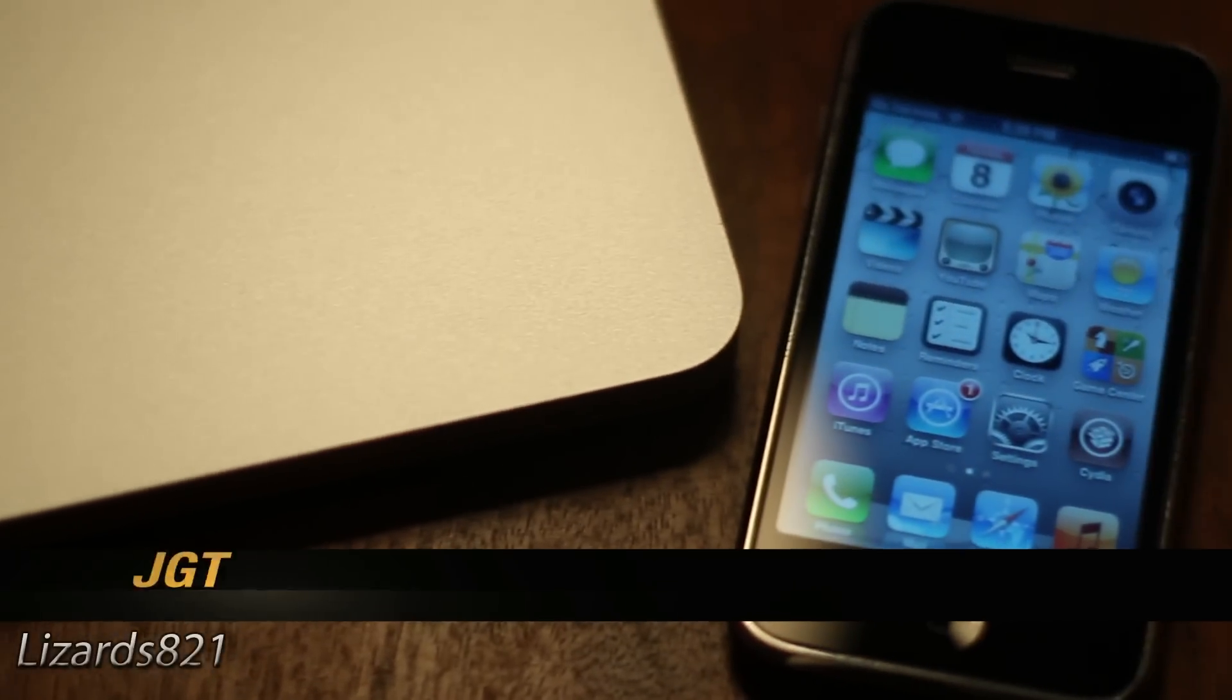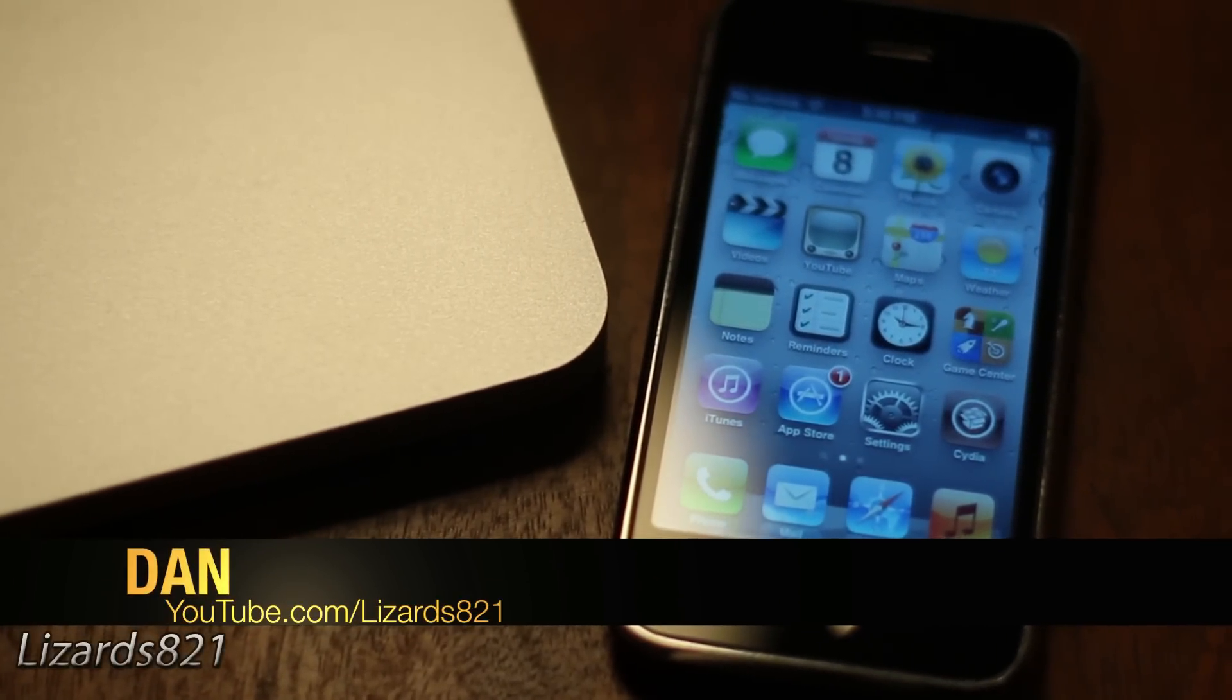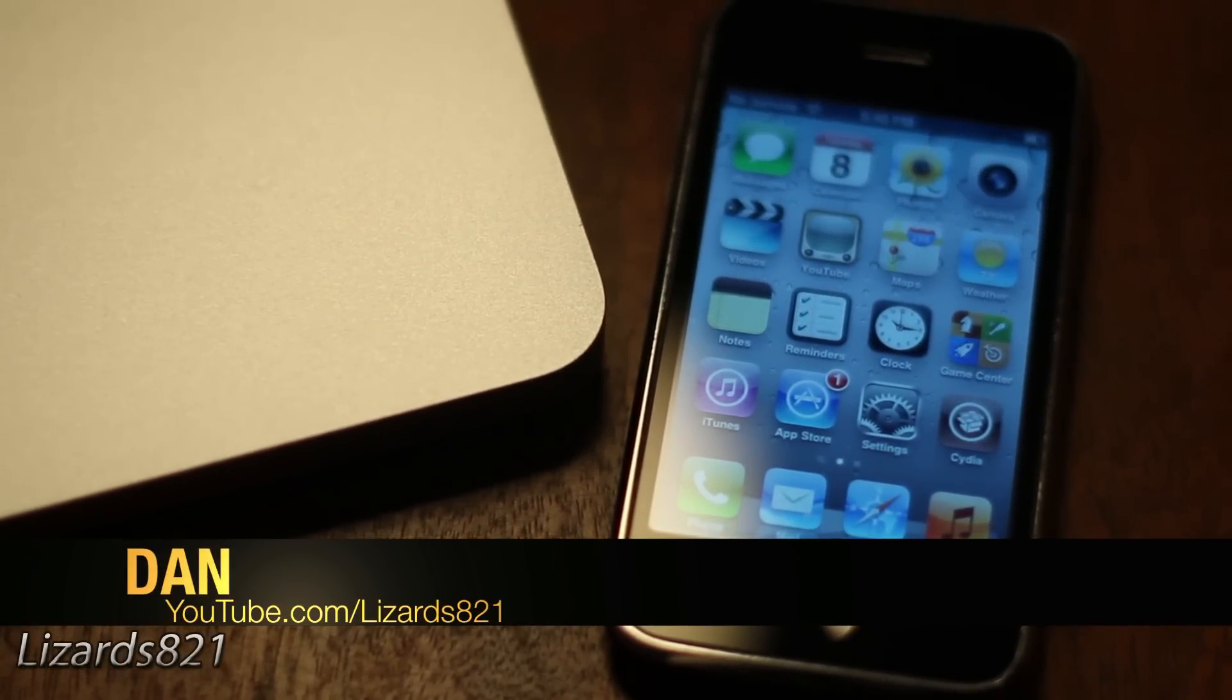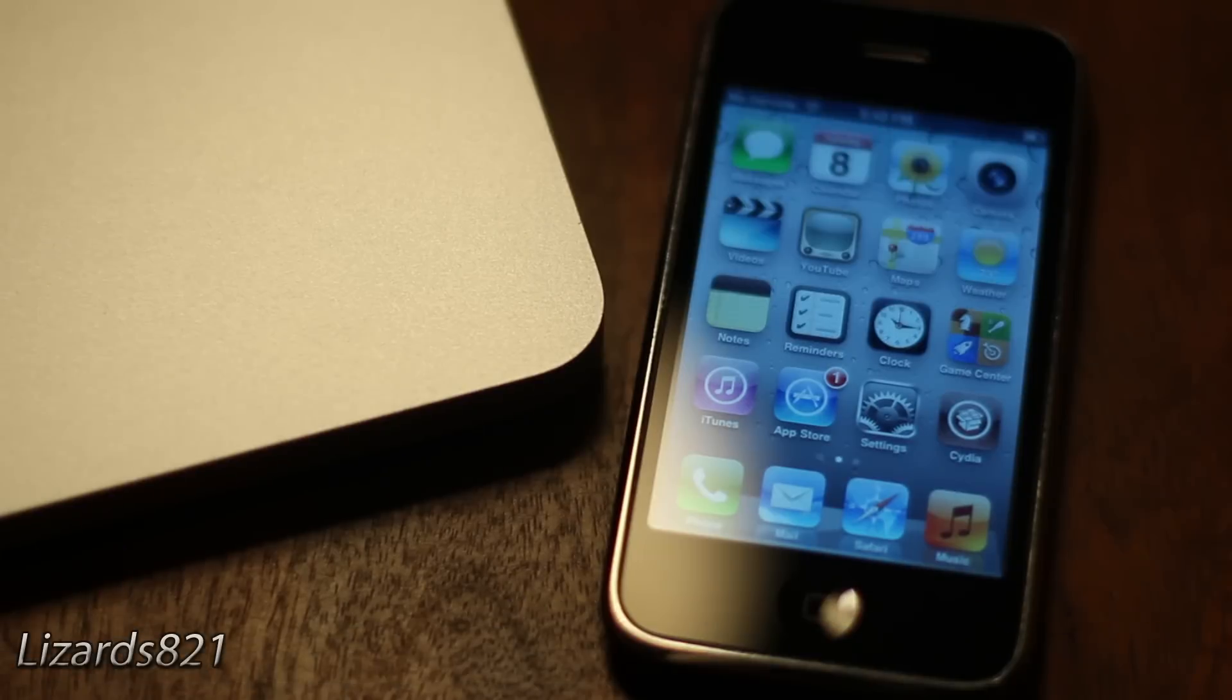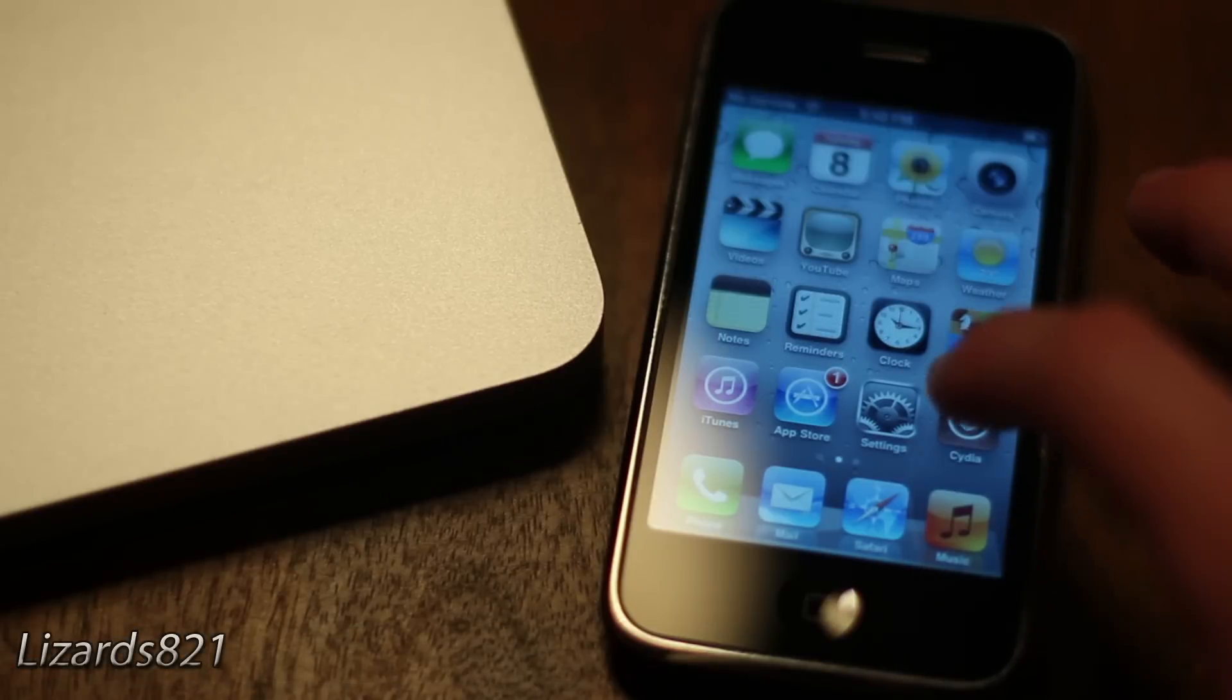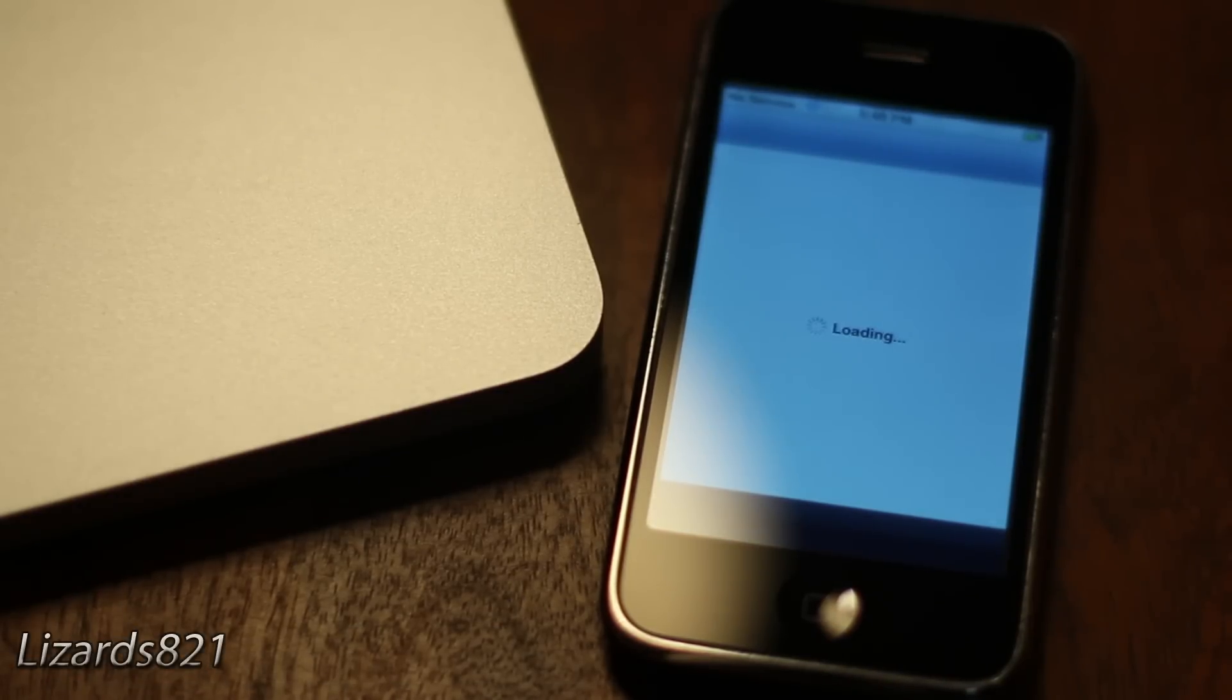What's up YouTube? This is Lizardj2one here, and today I'm going to show you how to jailbreak iOS 5.1.1 semi-tethered using RedSnow 0.9.10 B8B.